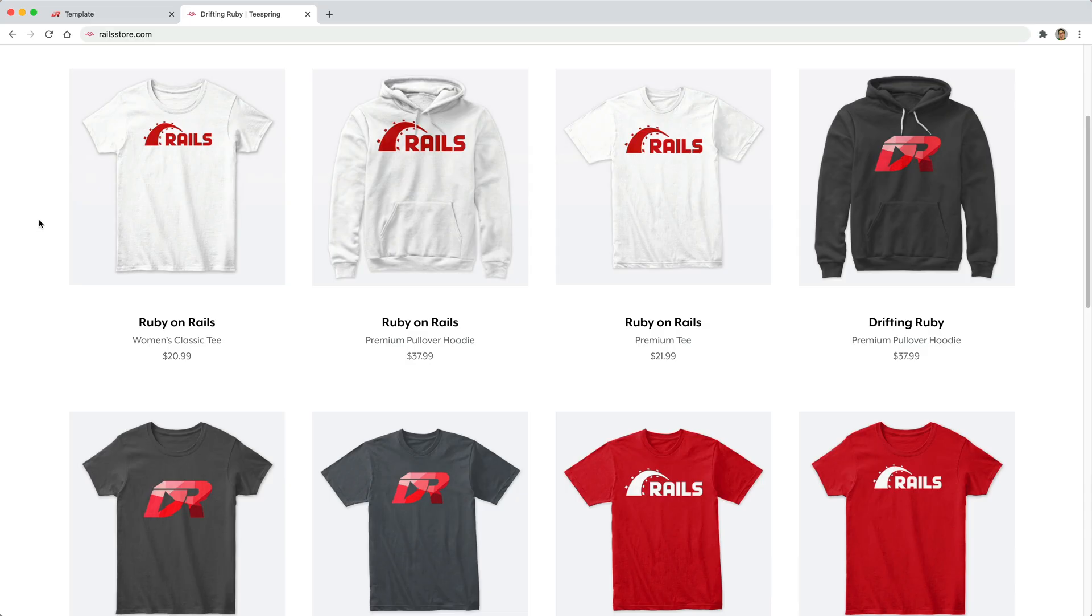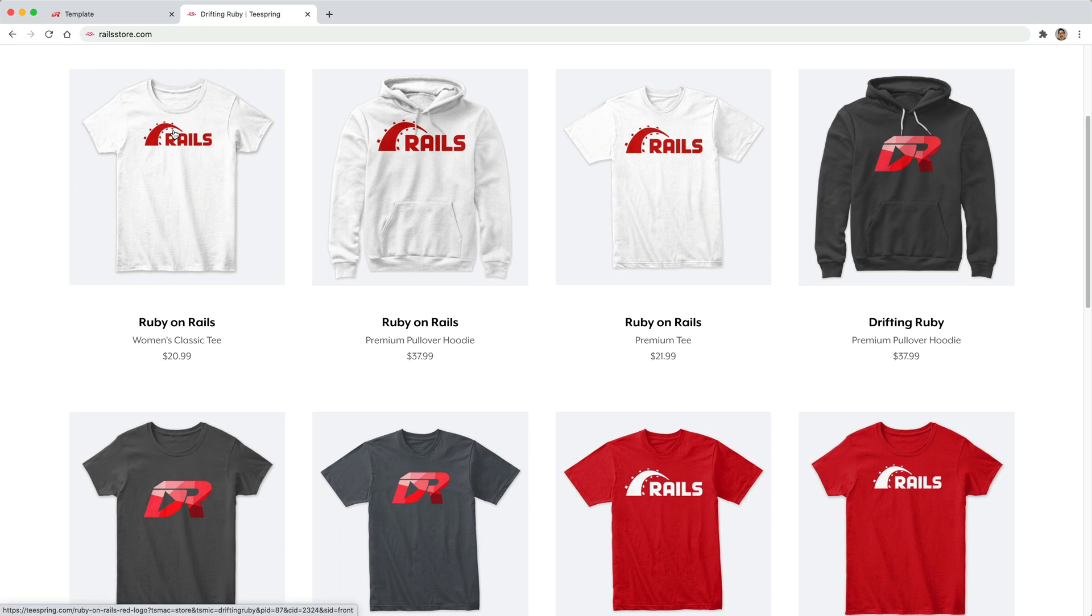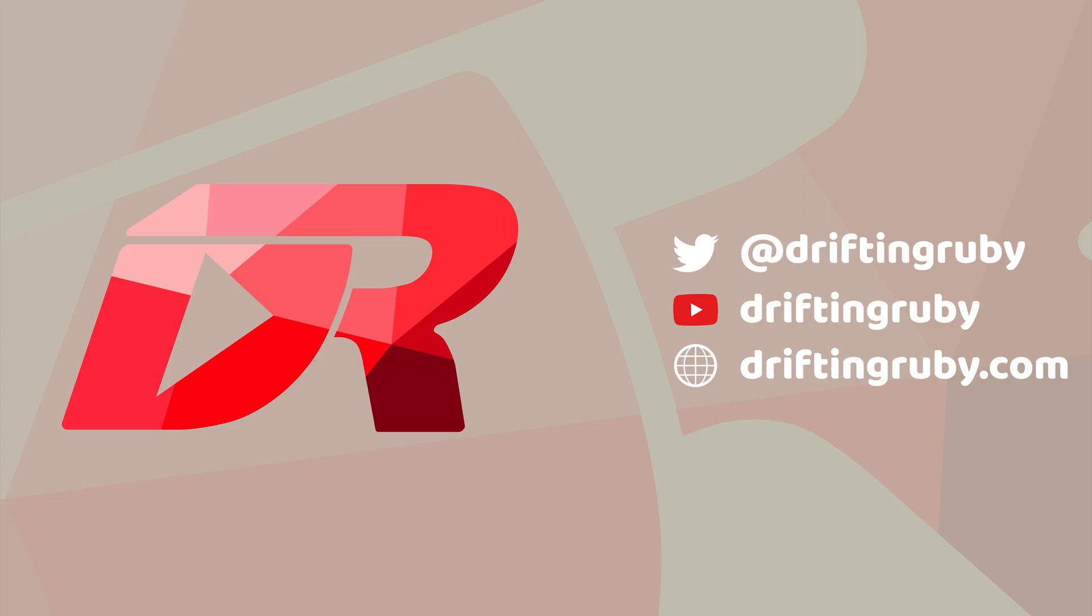And did you know that you can go to RailsStore.com to get your own Ruby on Rails t-shirt or your DriftinRuby t-shirt. To watch the full episode and more videos, visit DriftinRuby.com and subscribe to the Pro membership.